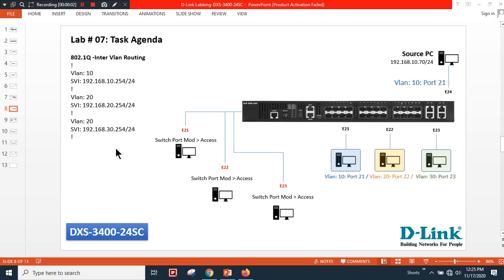Hello everyone, welcome back to my channel. Today's video is related to 802.1Q VLAN creation and inter-VLAN routing. In normal mode we call the same technology SVI — Switch Virtual Interface.